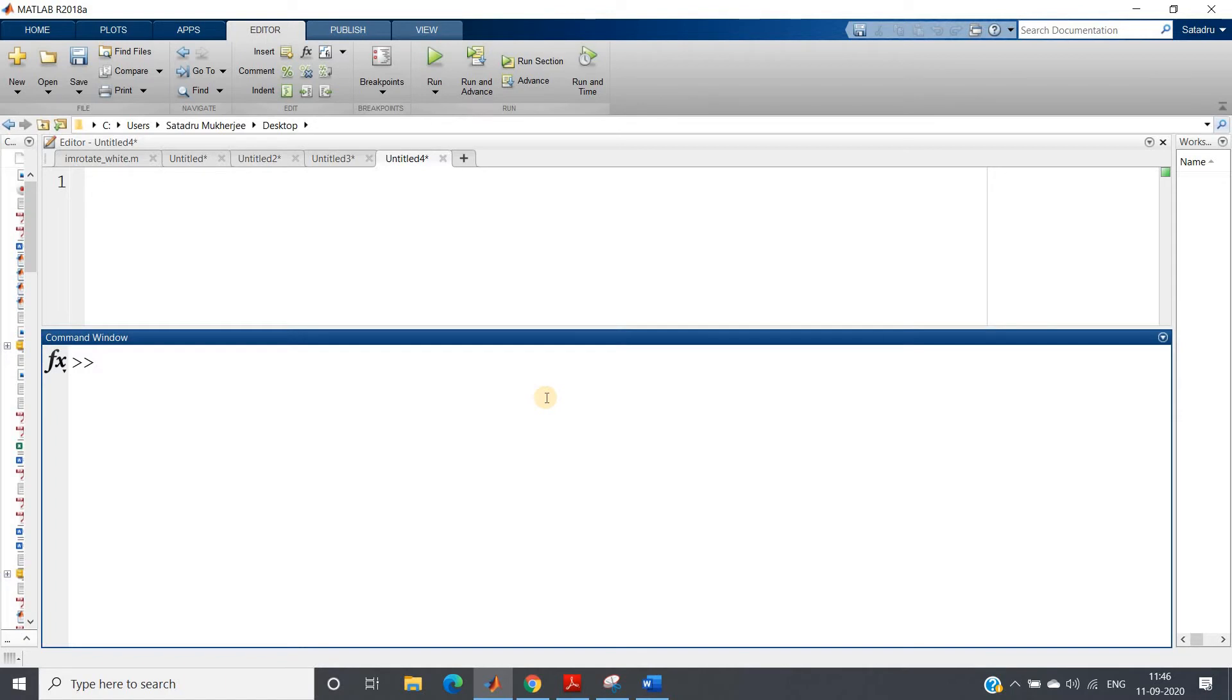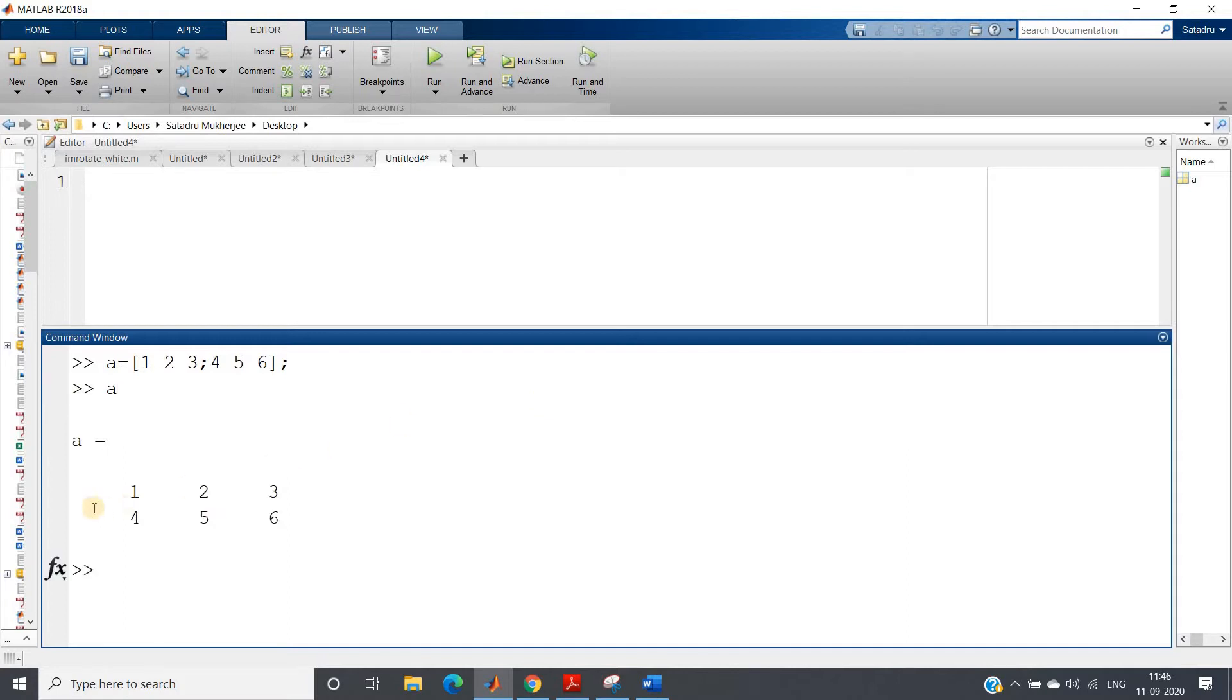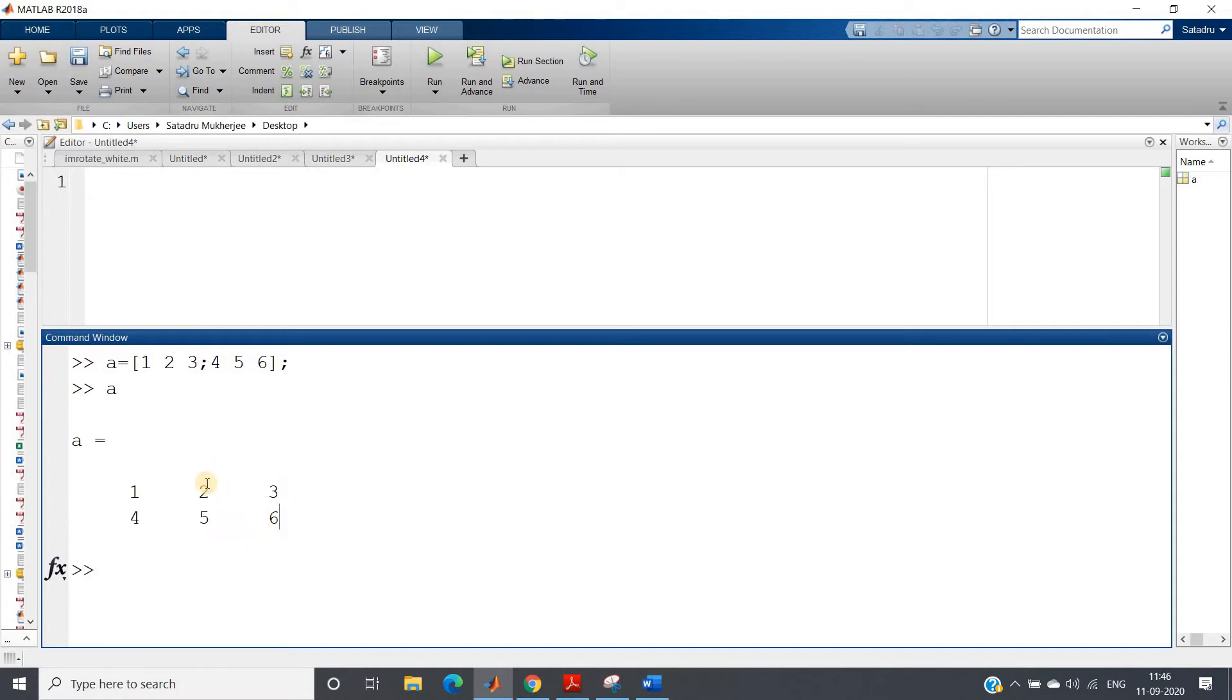This is required guys, try to understand this properly. So suppose A is my this matrix. Now you cannot apply K-means on this. For K-means, like 1, 4, 2, 5, 3, 6, there is no meaning. For grayscale image, each will be having one pixel value between 0 to 255.